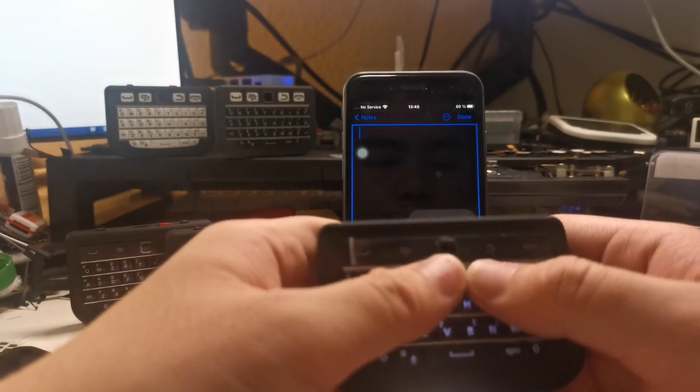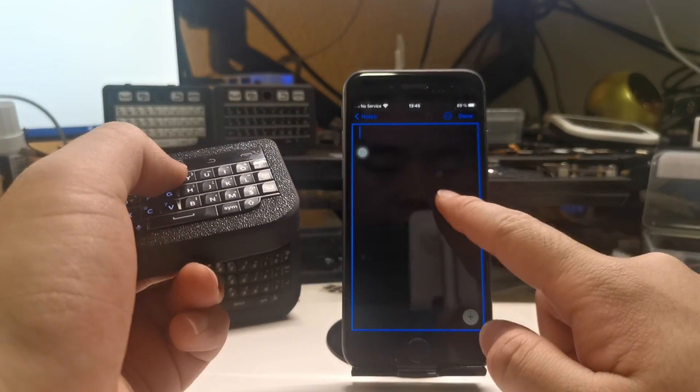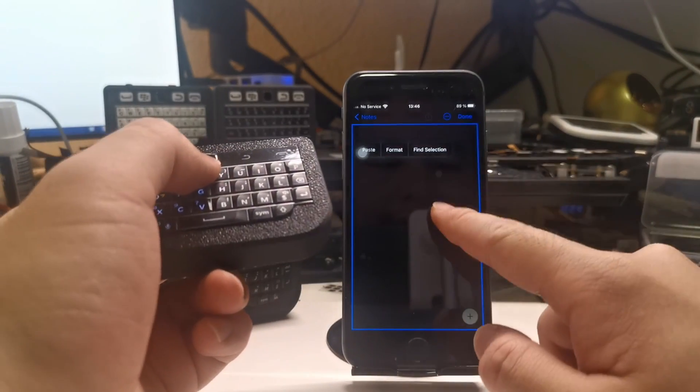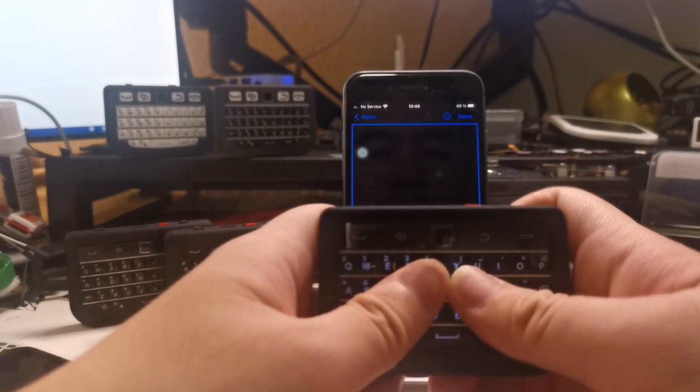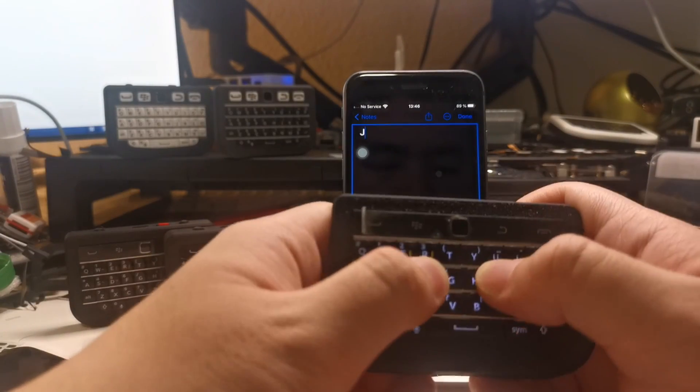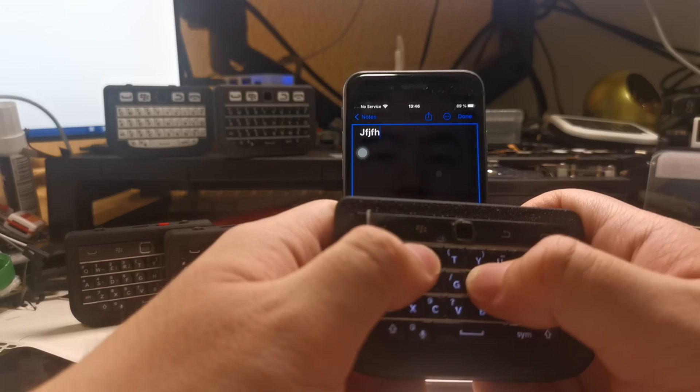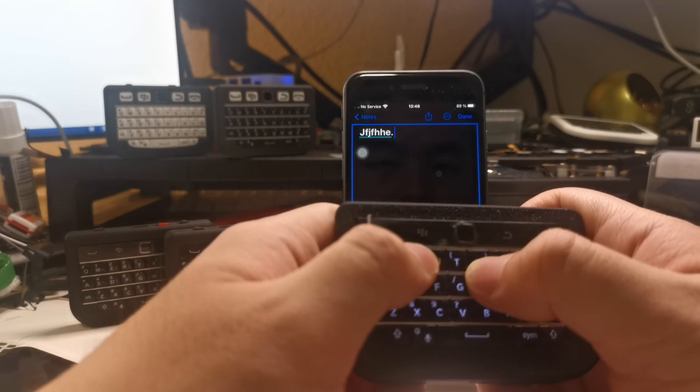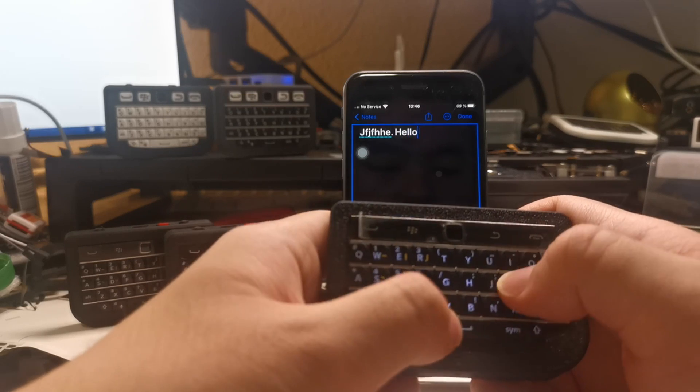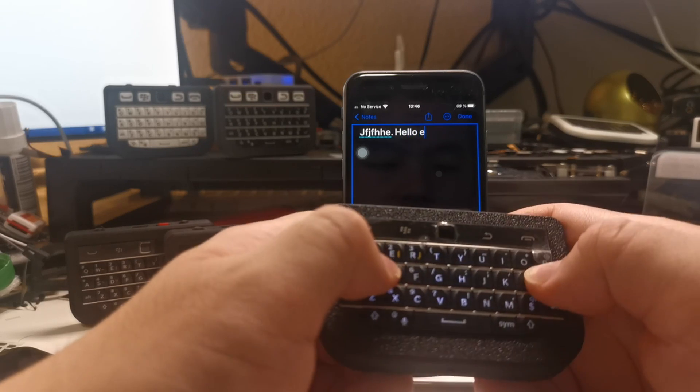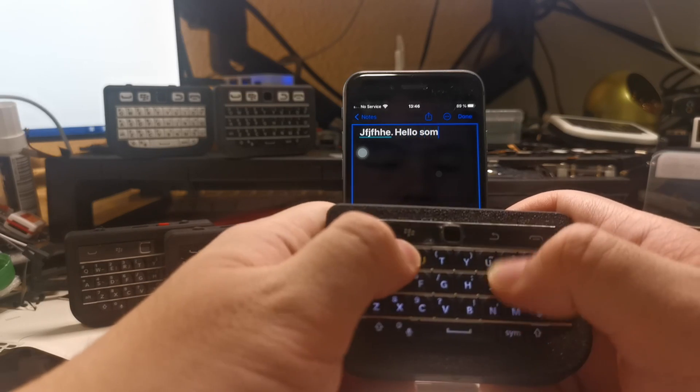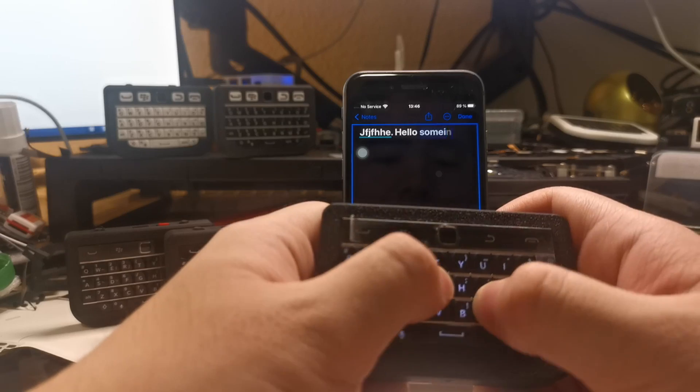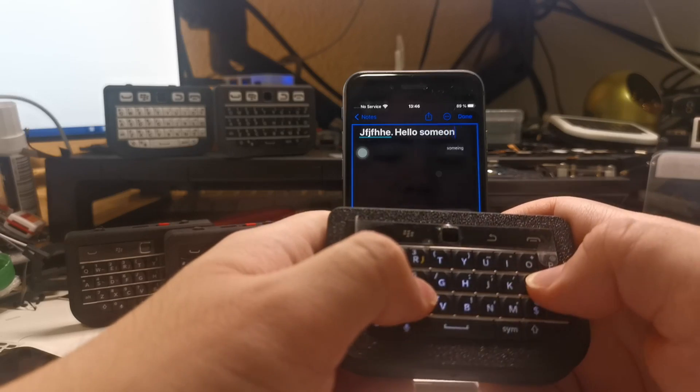I have paired with my iPhone 8 before, so I can now just type something with the keyboard.